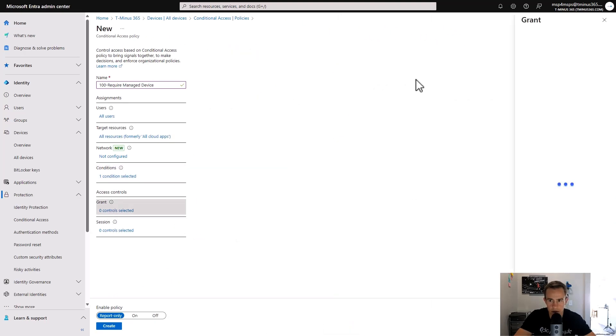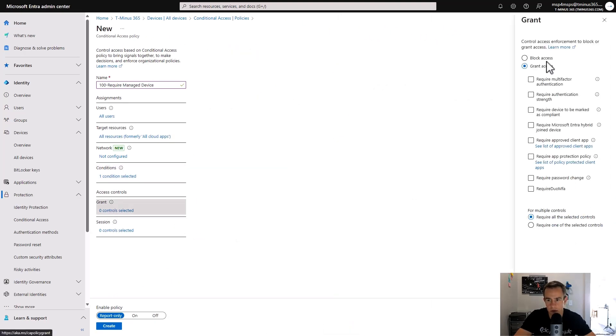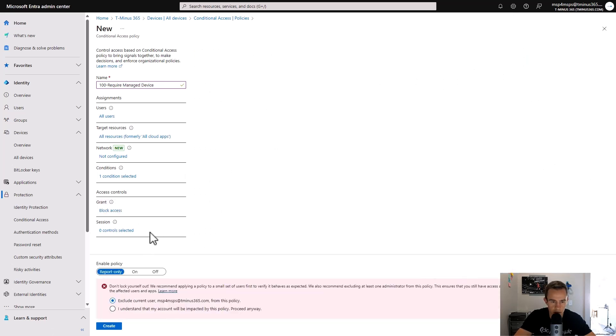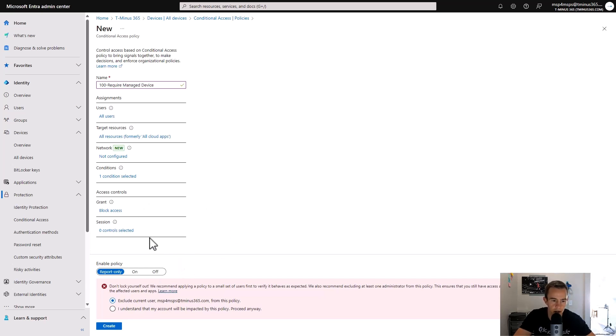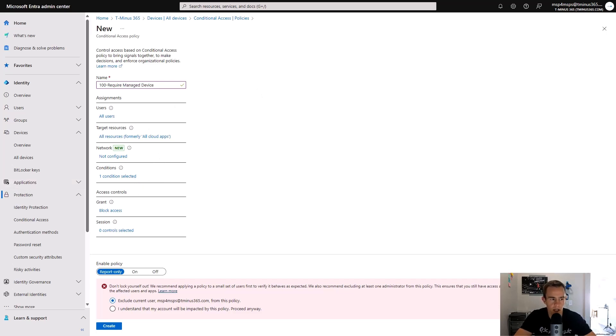And then under grant controls, you're going to just strictly block access. So this is only going to allow users from this policy. It's giving me this heads up here to exclude users based off of not wanting to lock ourselves out. But this would be the first policy we want to configure for that layer one protection.